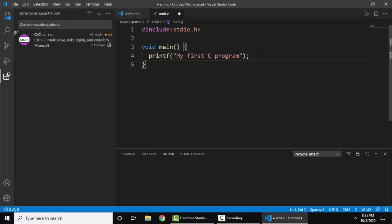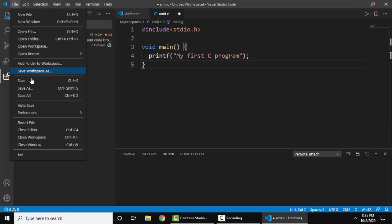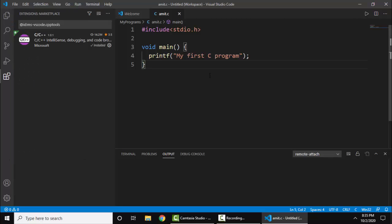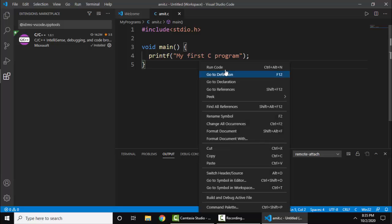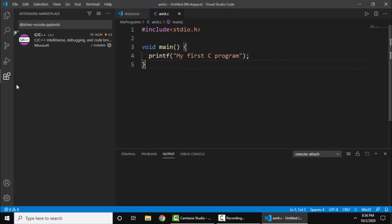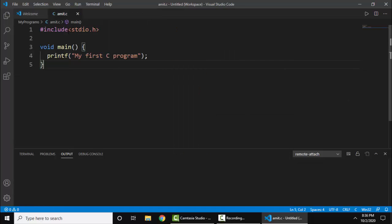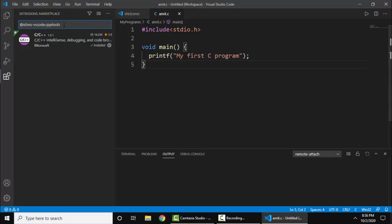Now let's run it. You can see the dot is visible - that means we need to save it. File, save. It's fine now. On right click, run code is visible. If you want the same to be visible, we have installed an extension here - Code Runner.